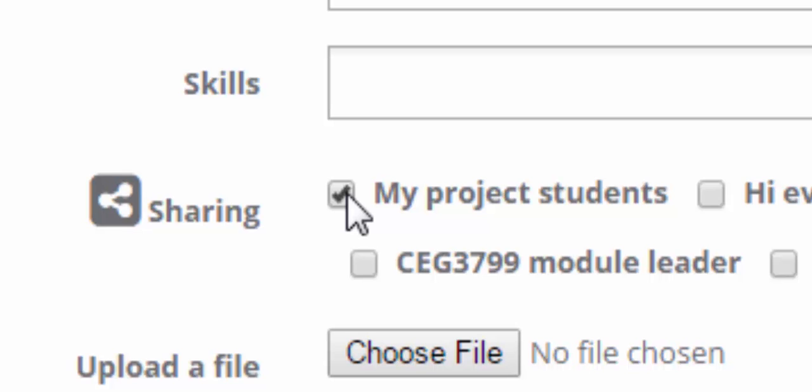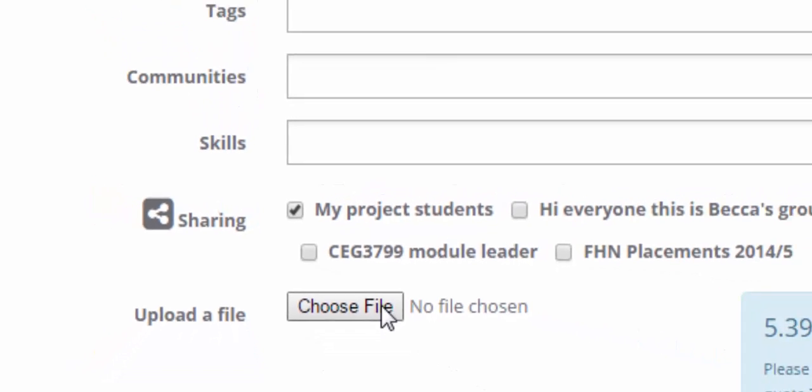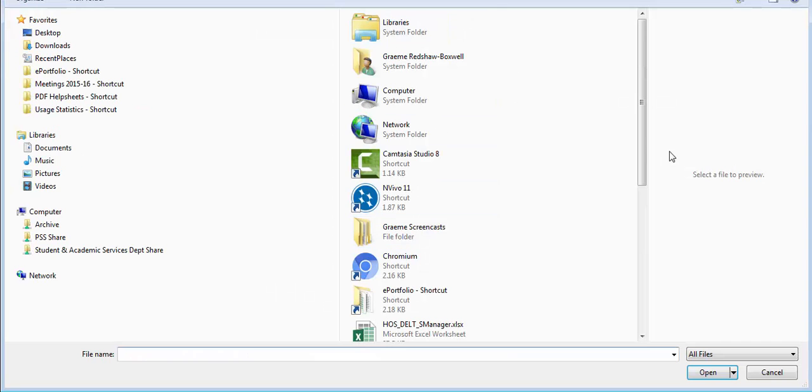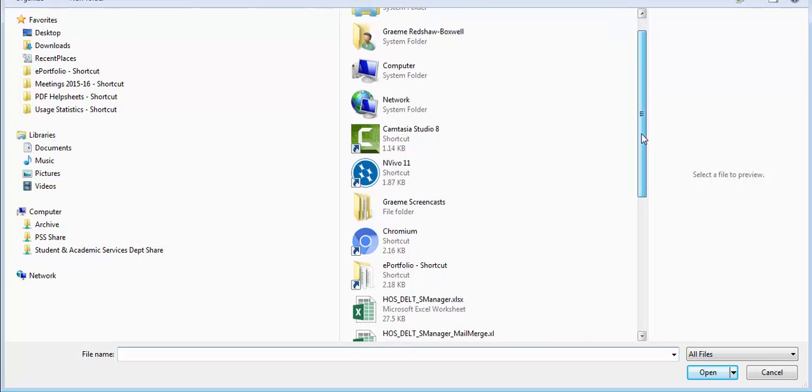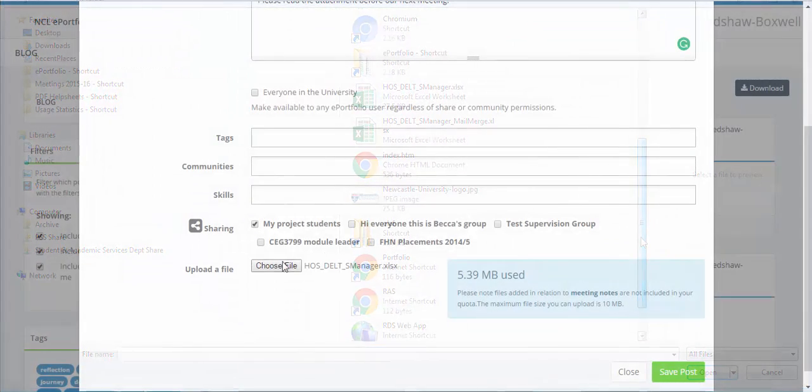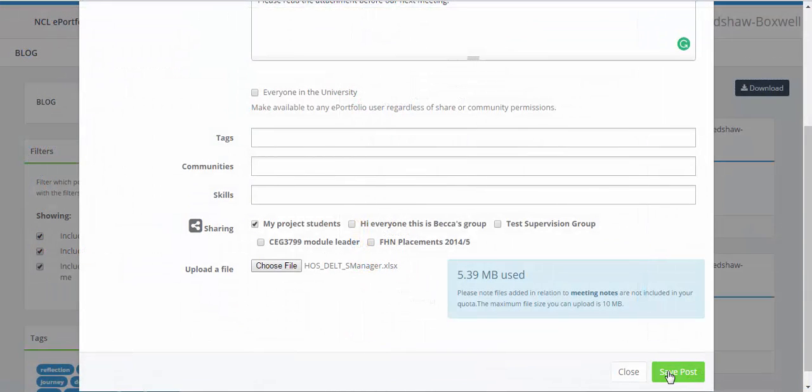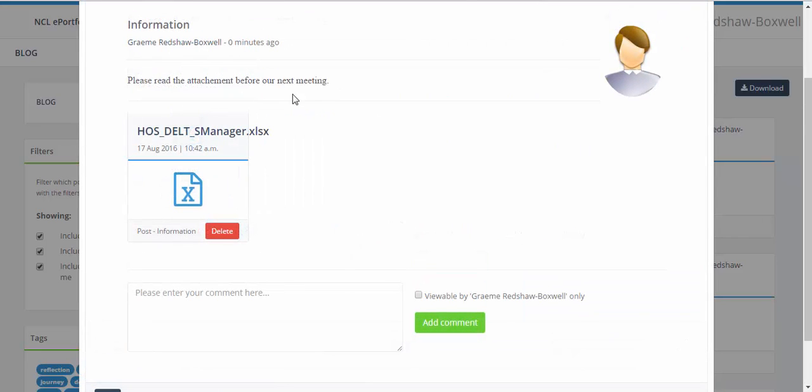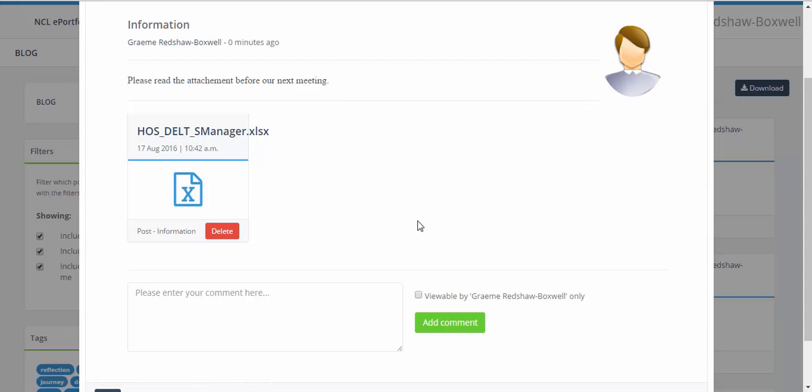So if I tick that box I'm going to upload a file to go along with this. So let's choose our spreadsheet there and we can now save this post. This post will be shared to the five students that are in the supervision group. Because I'm the supervisor I'm able to share with all five of them with one blog post. And there we can see our blog post, please read the attachment before our next meeting, and there's the attachment there.